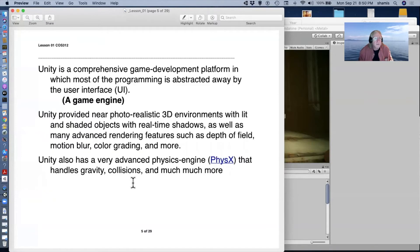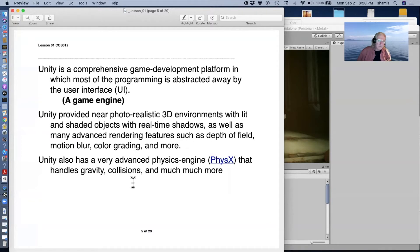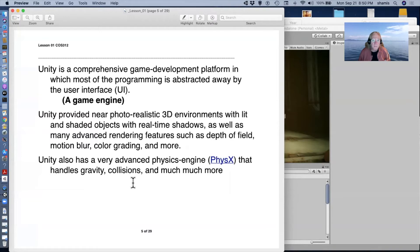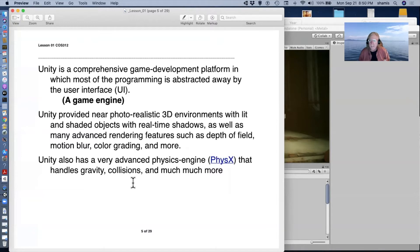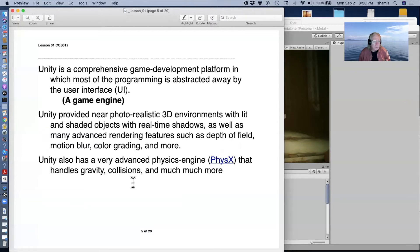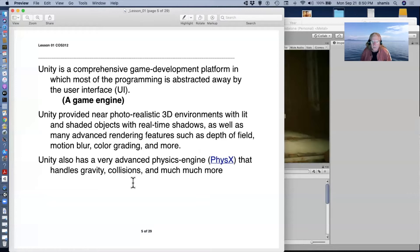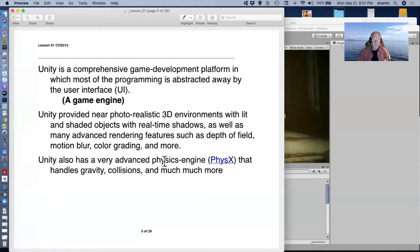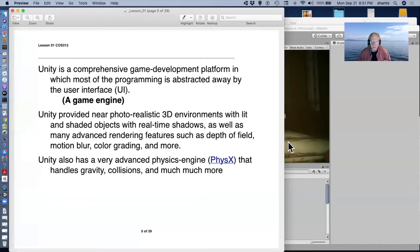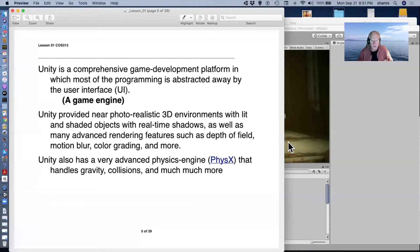So what Unity is, Unity is a comprehensive game development platform where a lot of the programming is abstracted away by the user interface. It handles a lot of the details for you. It's sort of photorealistic. If you do some work with it, you can make 3D environments that have lit shaded objects with real-time shadows, depth of field, motion blur, color grading, lots of different rendering features. And it also has a fairly advanced physics engine, PhysX, that handles the gravity and the collisions and much, much more, all of which are very hard things to program yourself.